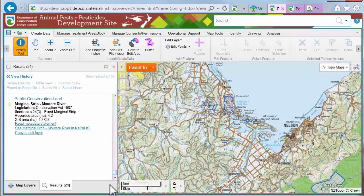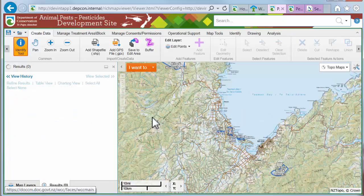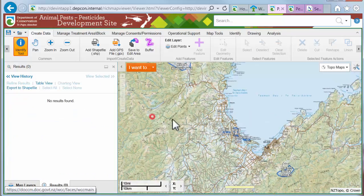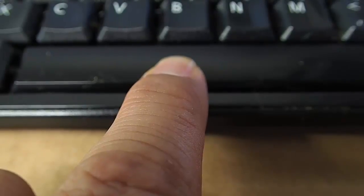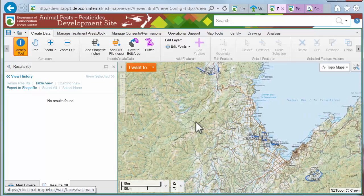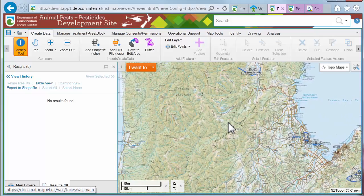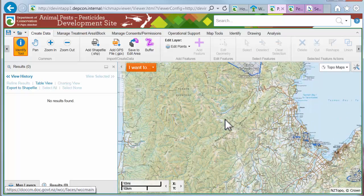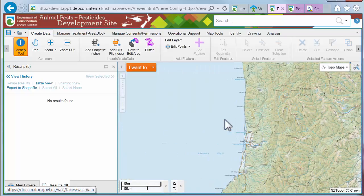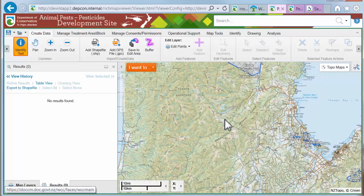You can move around the map while the Identify tool is active. Do this by holding down the space bar, then use the mouse to drag the map around. While the space bar is down, the arrow keys on the keyboard will pan the map.